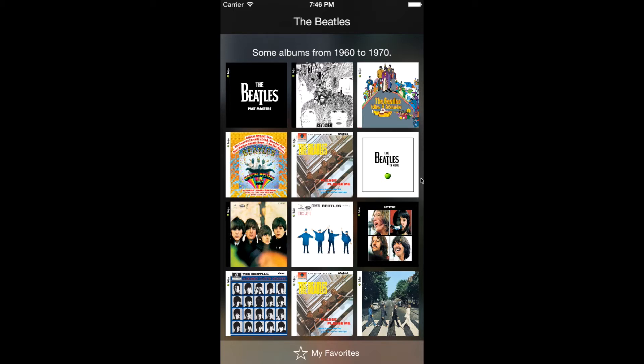Here is how the app will look like after this tutorial series. We're going to use a navigation controller to display a playlist view with some albums. Here I have 12 albums by the Beatles.